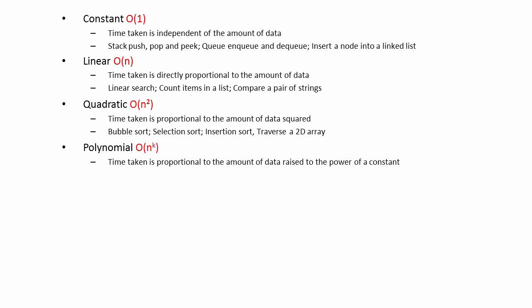Strictly speaking, constant complexity is also polynomial, because any number raised to the power of 0 is 1. With constant complexity, k is 0.